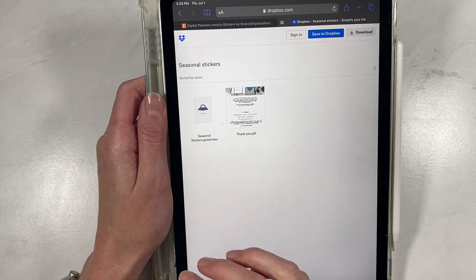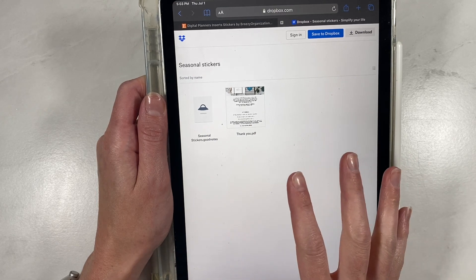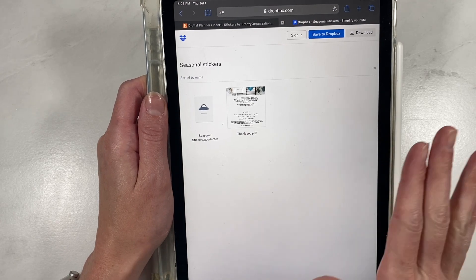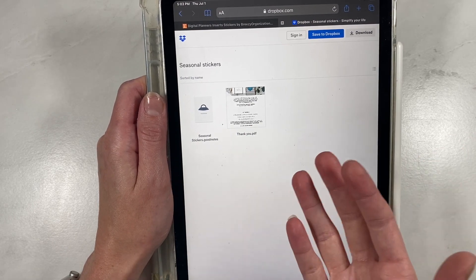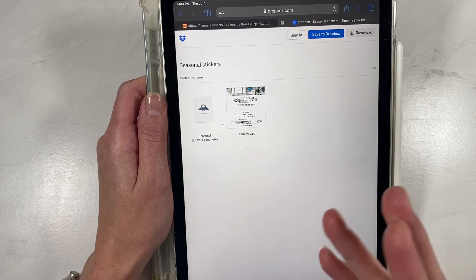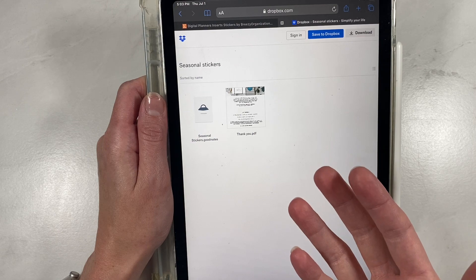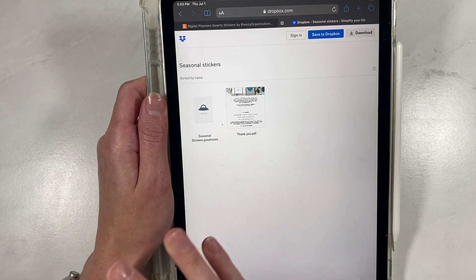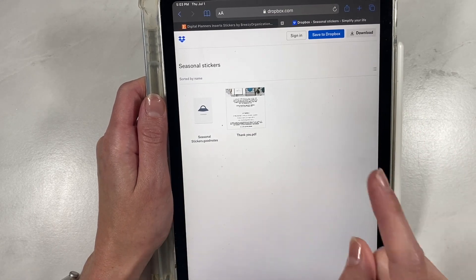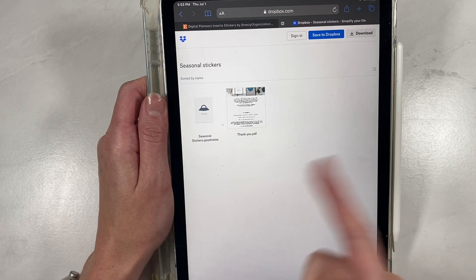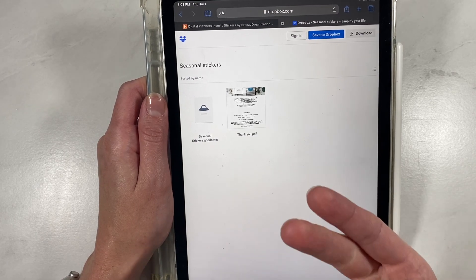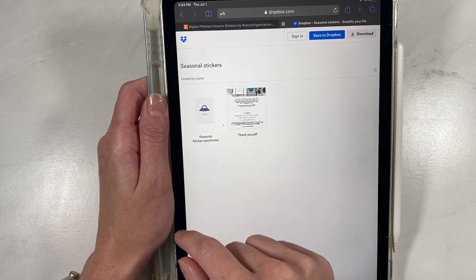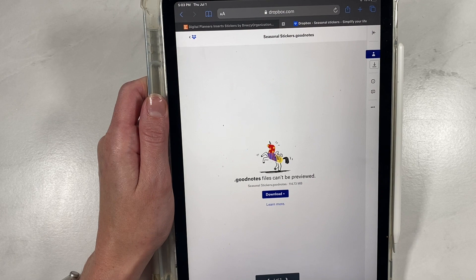Sometimes customers say it tells them they have to subscribe to Dropbox or pay an annual fee — none of that is true. You can sign up for a free Dropbox account with just an email and password, and that's totally fine. Don't ever pay for anything on Dropbox. There is no need to pay anything to download these files. They may make you create a free account, but you should never have to pay any money to Dropbox to use any of our files.